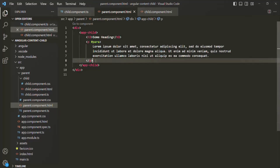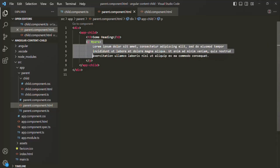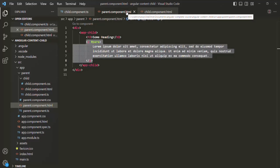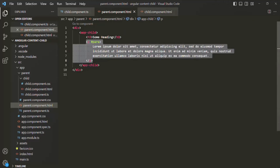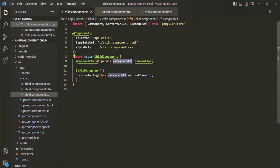Now you can ask — can't we achieve this using ViewChild? Well, we cannot achieve this using ViewChild because this paragraph element is present in the view template of the parent component, and we want to access a reference of it in the component class of the child component. Because of that, it is not possible with ViewChild.